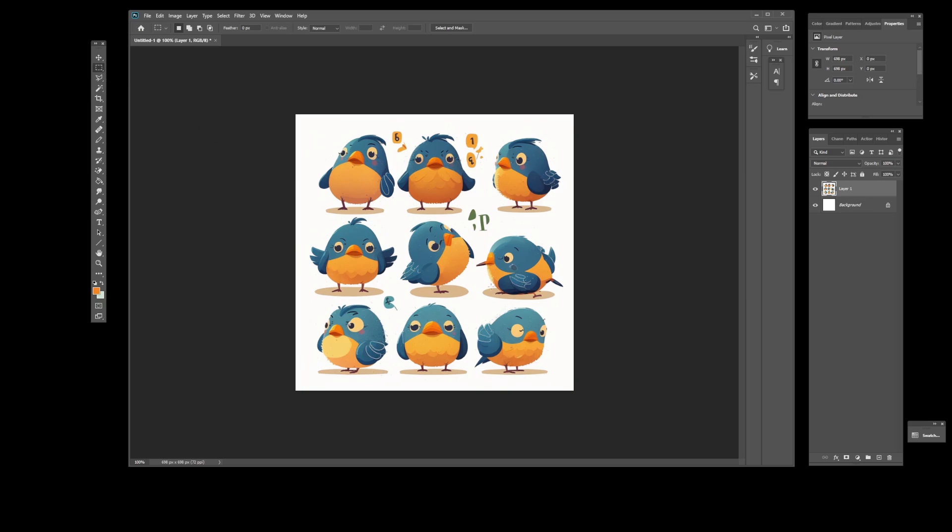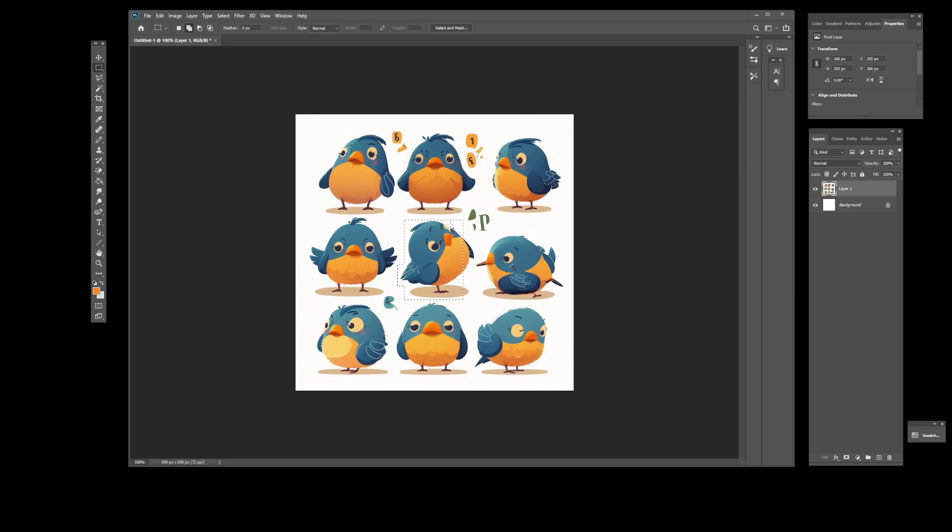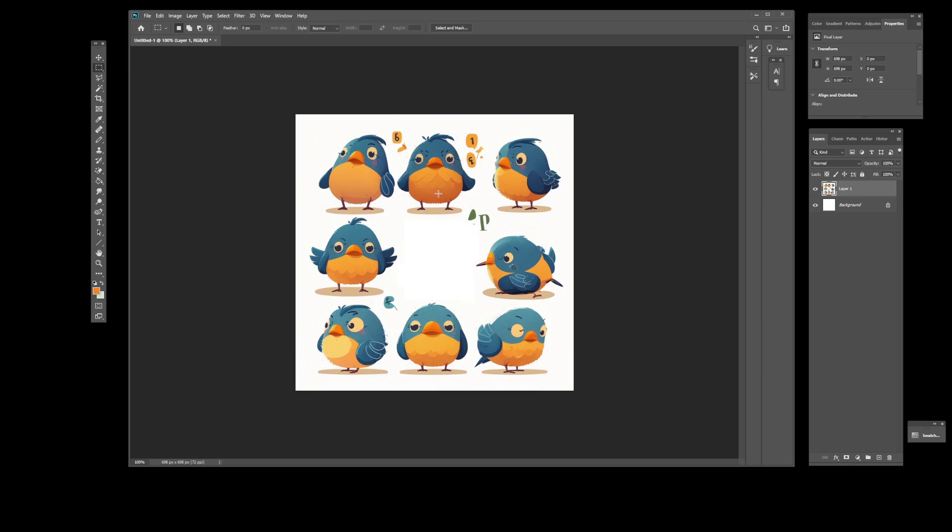Here you want to do two things. First, remove the characters that don't look great. I don't think this bird looks correct like the other ones, so I'm going to select it and remove it. I'm also going to remove this one because it looks a bit off.